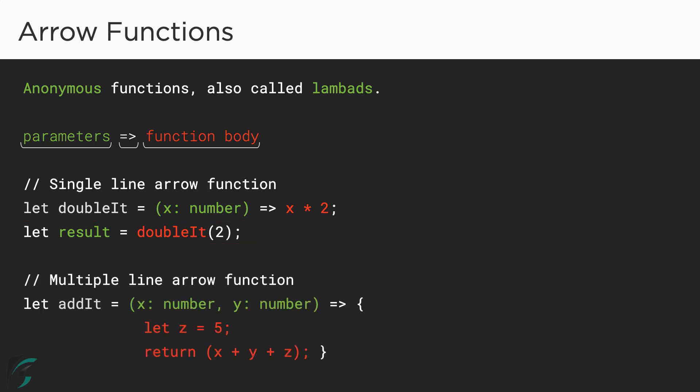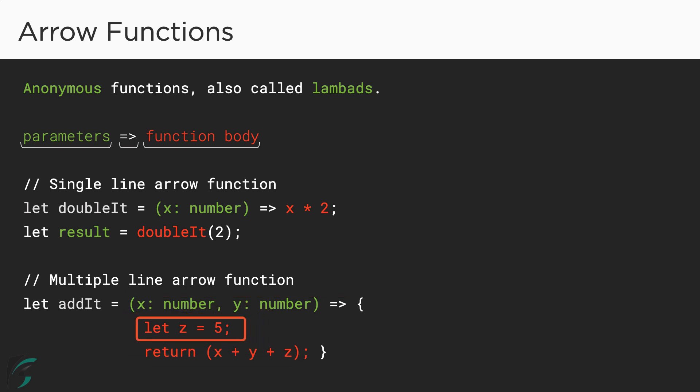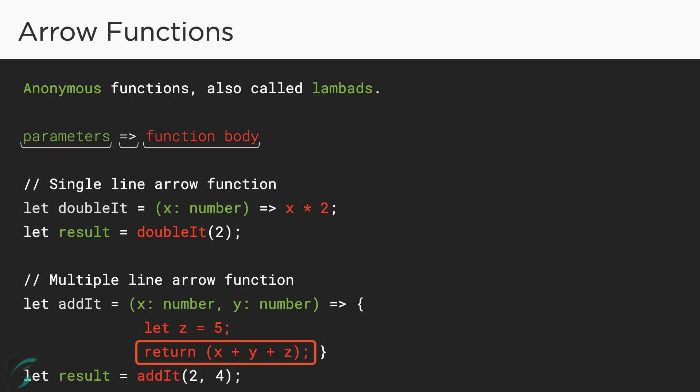Now checking out a little more complex example. In case of multiple line arrow function, we use the curly braces and here we also have multiple parameters. Inside the body of the function, I have defined another variable z here and then added an explicit return statement in which I have added the three variables like this. And then in the same way, call the function using the variable to which the function is assigned with two parameters.